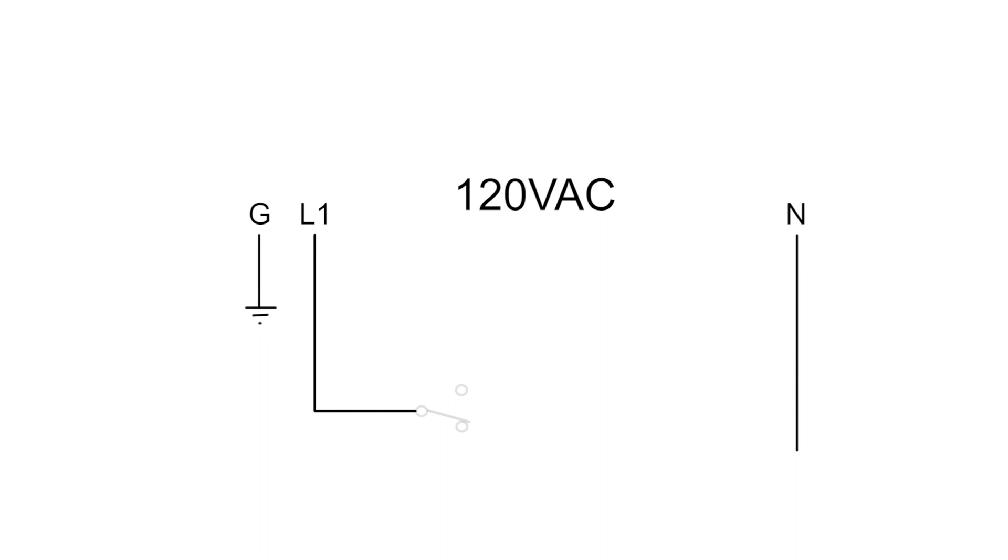And I bring the power into our microswitch. The circles indicate wire connections. Our switch has three, and our diagram has three. And I label them just like on the switch: common, normally open, and normally closed.